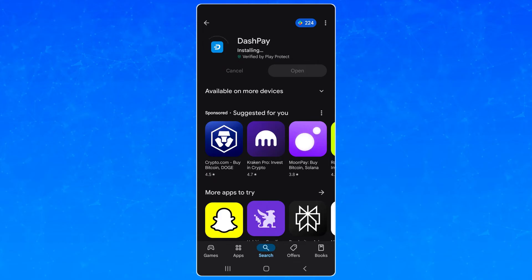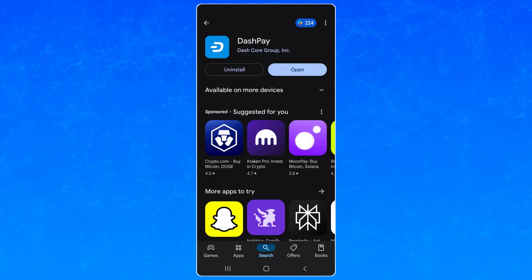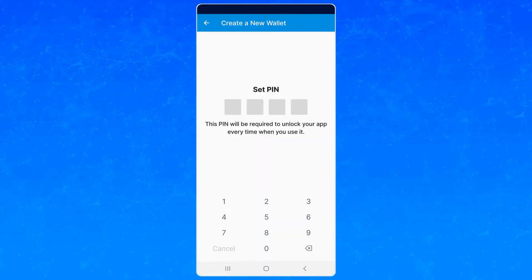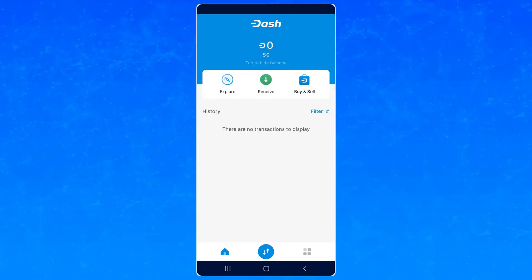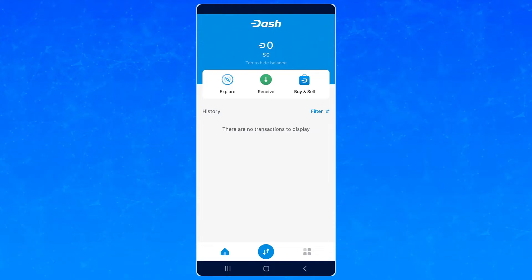If you were using the older version of Dash Wallet before it was called Dash Pay, it should be updated and ready to use. If you already have a different Dash Wallet from somewhere and backed up, restore the wallet and enter your recovery phrase.